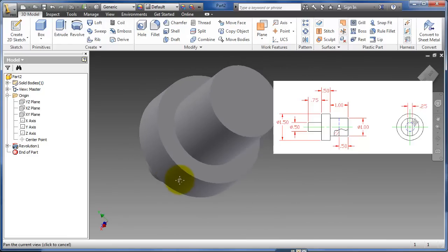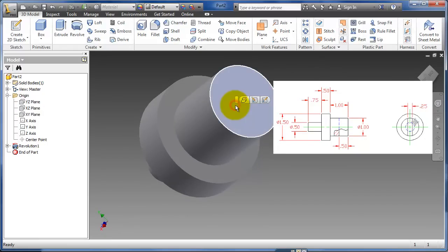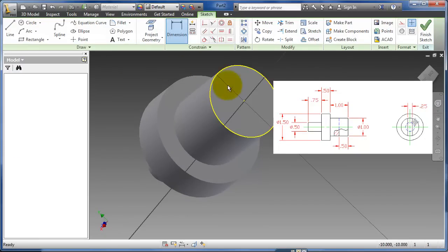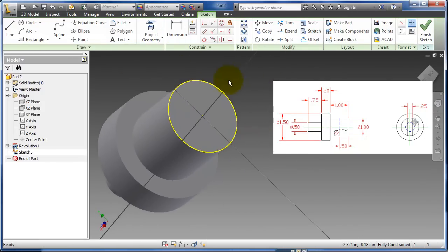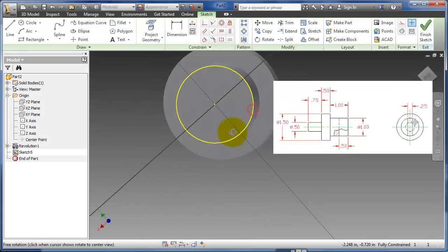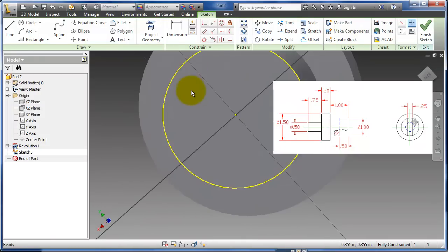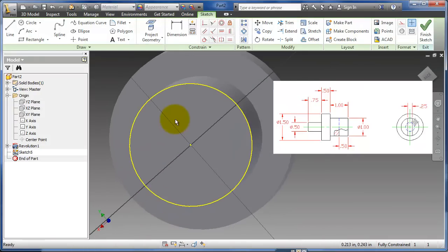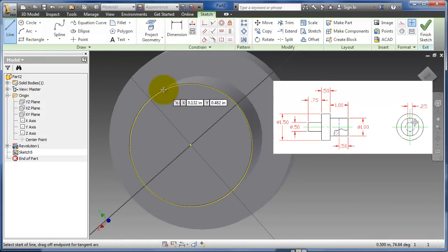So the next thing was this little slot here on the back. So I'm just going to pick this back face, create a sketch, spin it around a little bit, and I'm just going to draw two vertical lines.